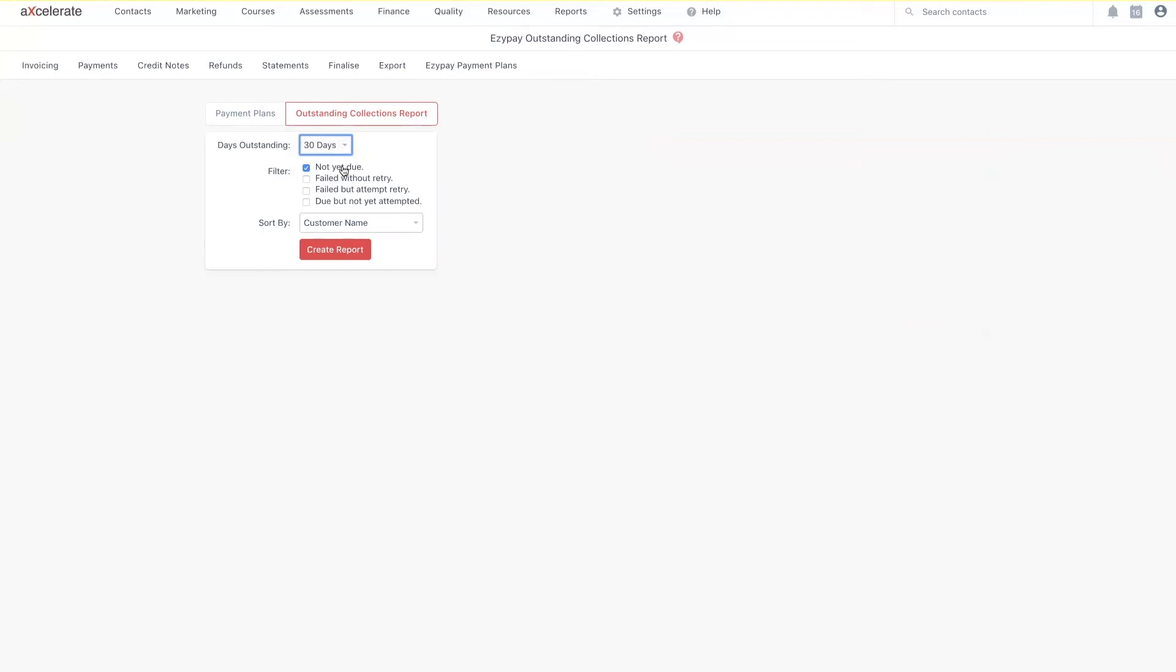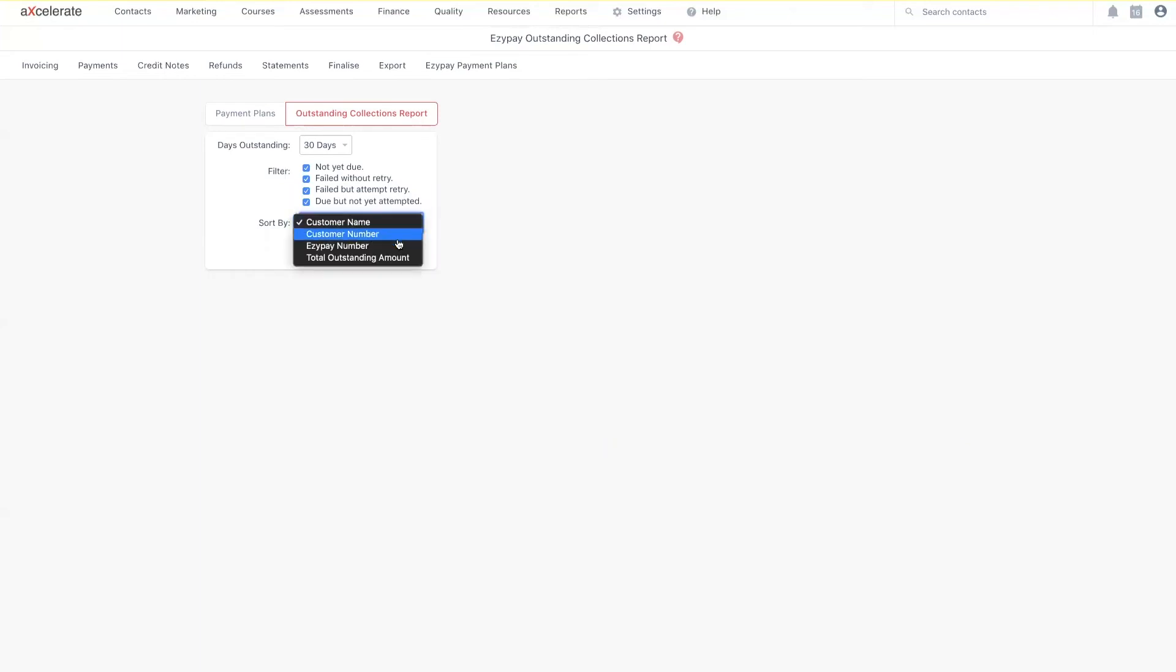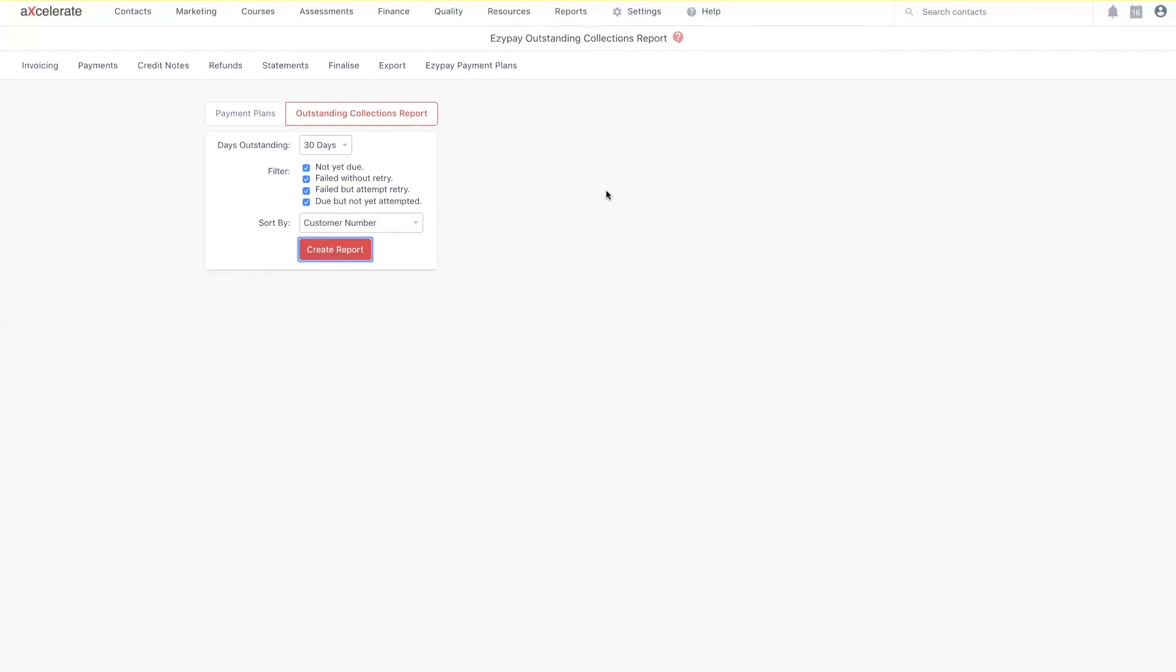Keep in mind that these are multi-select tick boxes, which means you can select as many as you'd like. Lastly, you can customize the way the report is sorted by using the drop-down like so. As mentioned, when you click Create Report, this will create a PDF file which will automatically download to your browser.